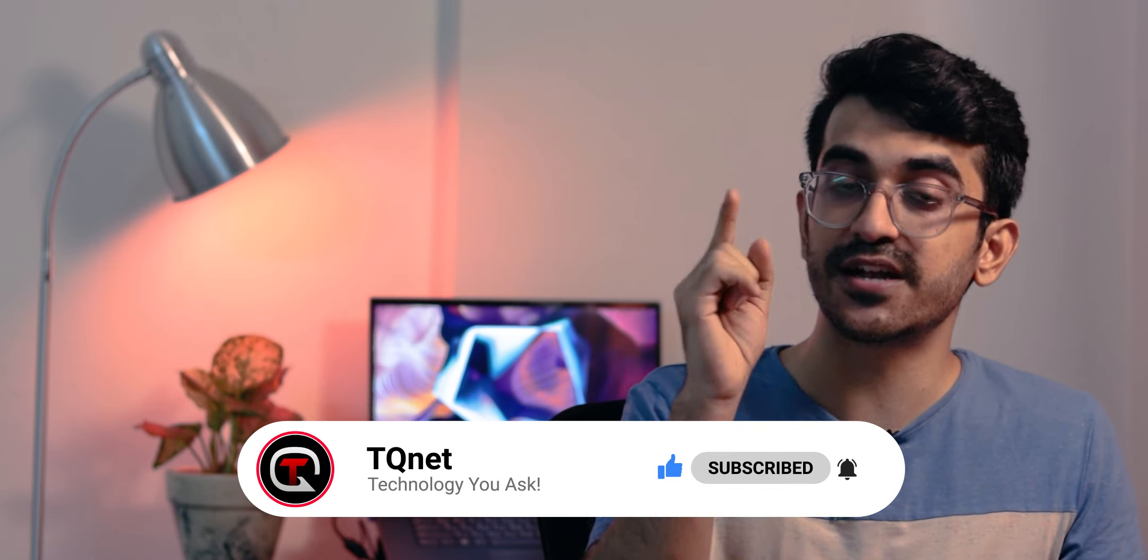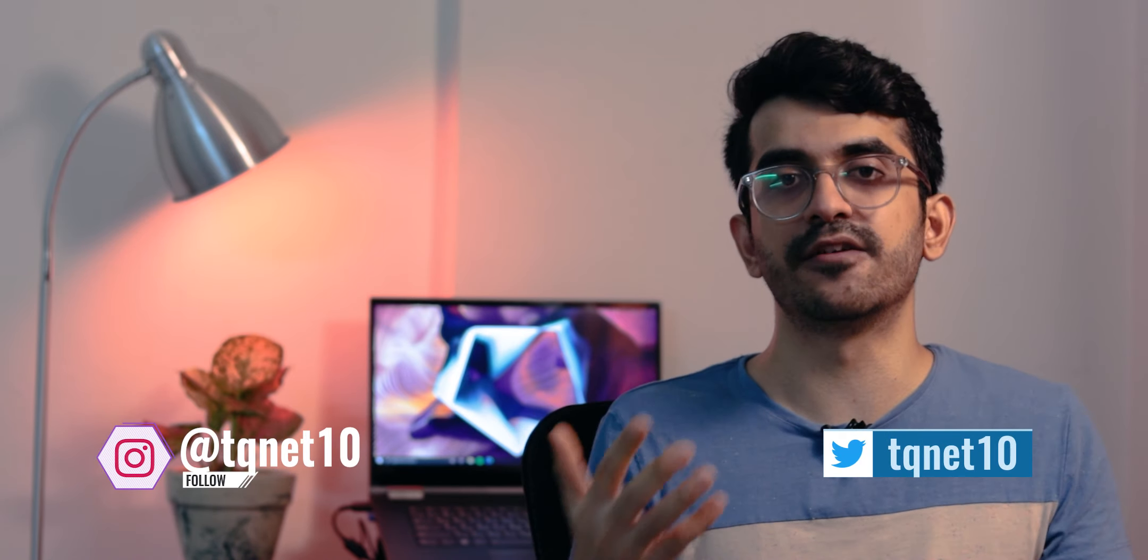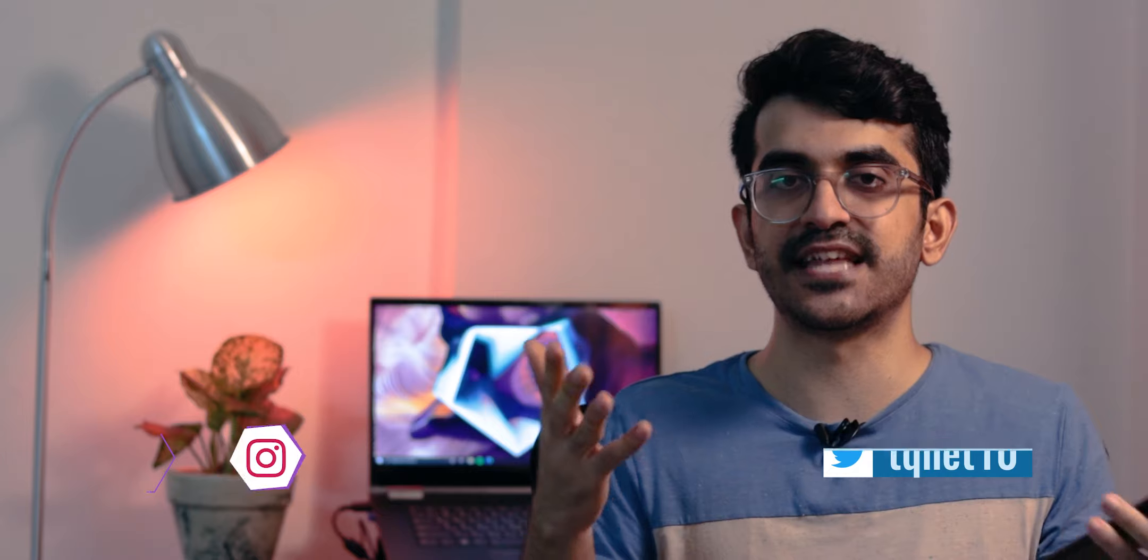Also follow me on Instagram and Twitter to stay updated on the latest tech news in India and across the globe. Keep asking, and I'll see you in the next one.